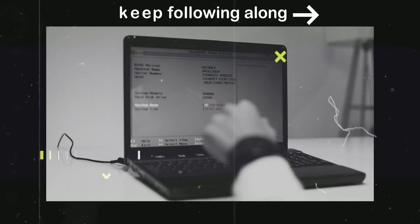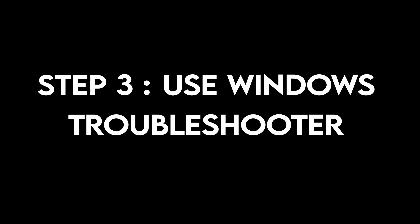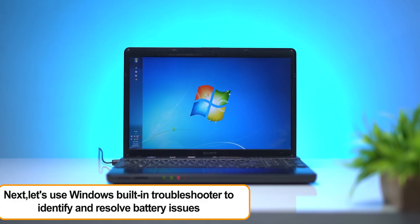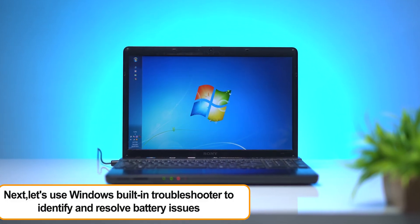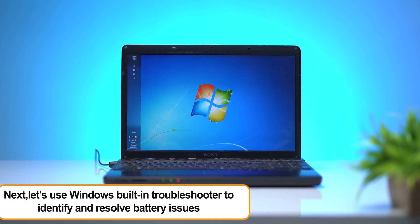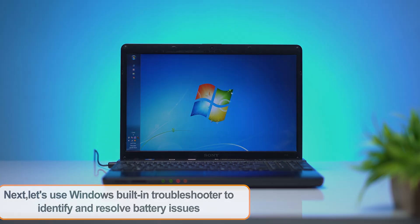If not, keep following along. Step 3: Run Windows Troubleshooter. Next, let's use Windows built-in Troubleshooter to identify and resolve battery issues.